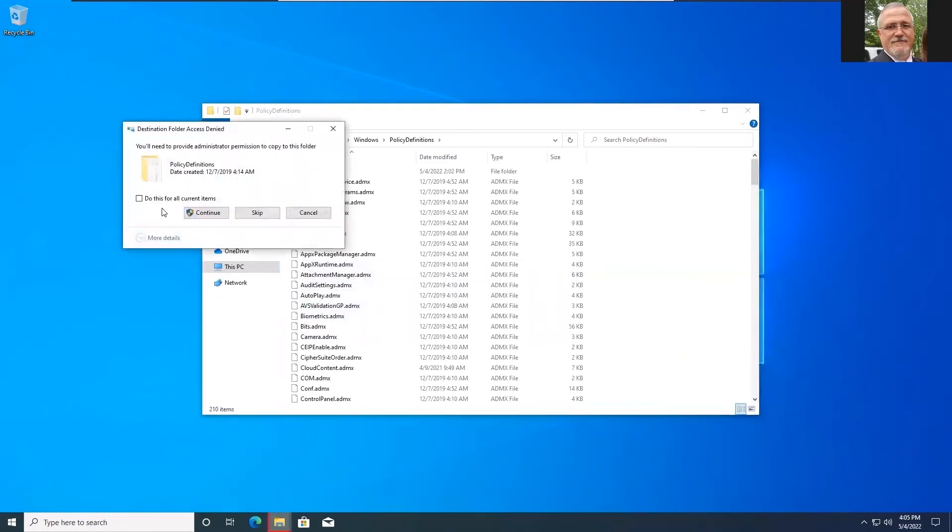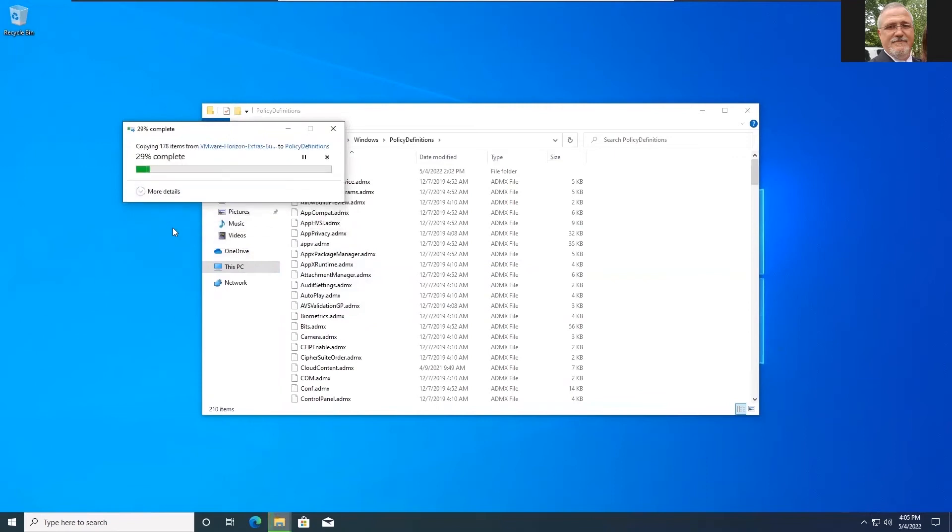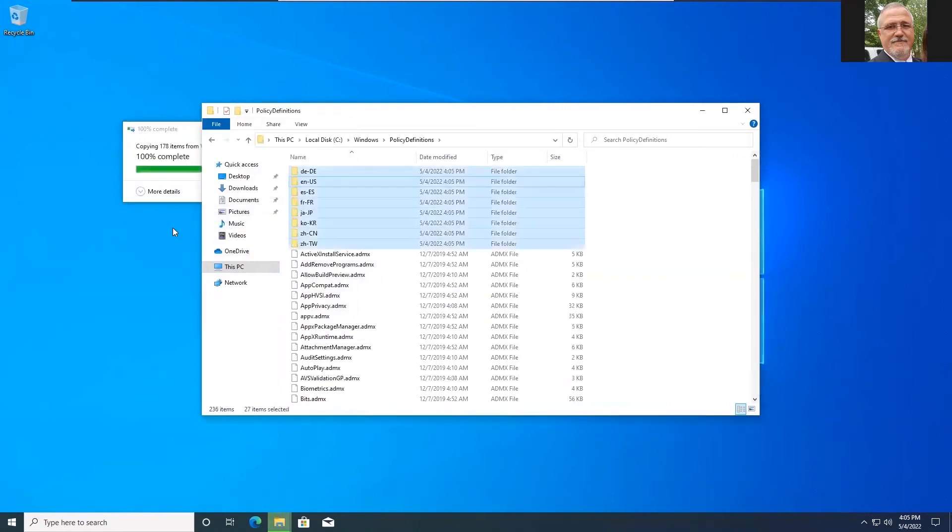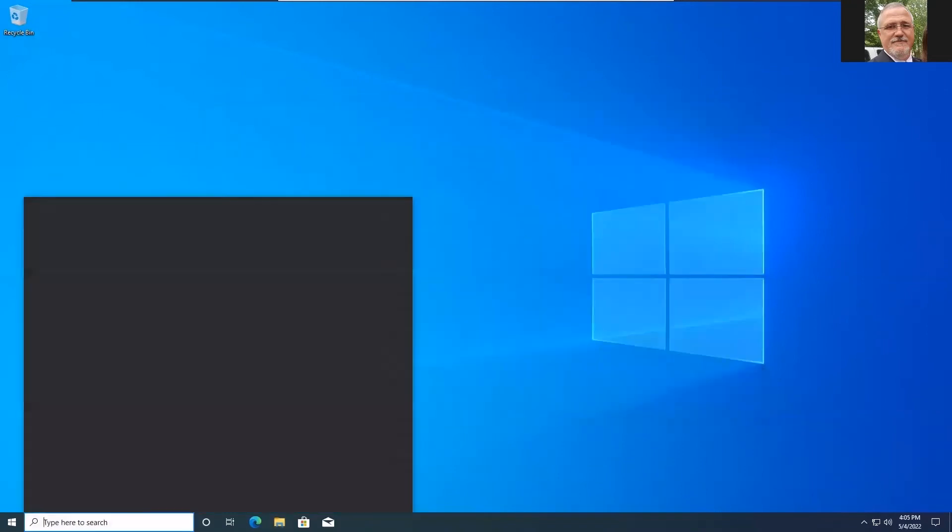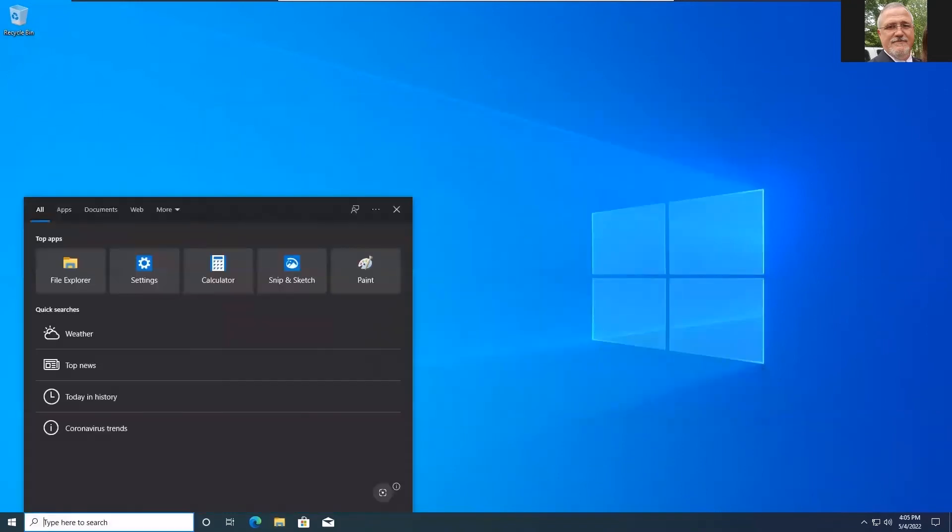We're going to have to give it permission. Continue. Now that that's done, let's go down to our command bar and let's run GP edit. And let's go ahead and adjust the settings that we need here.